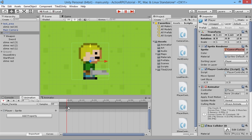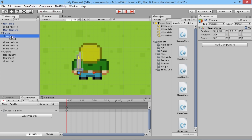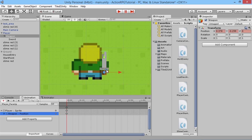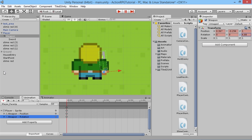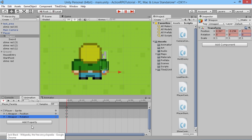Finally, for player facing up: move the weapon over to the hand position and make sure Z is one so it goes behind the player. We need to explicitly record the rotation, so we change the Z rotation to a random value and then set it back to zero so Unity records it at exactly zero. Now all facing animations should be done.